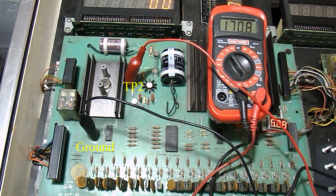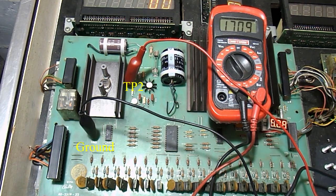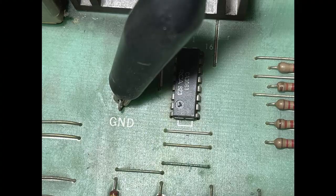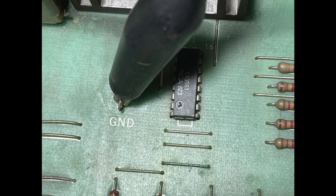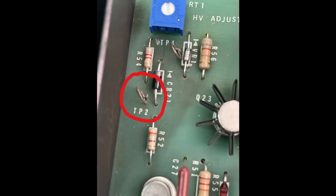To do this we have taken a digital voltmeter, placed it on voltage DC, connected the black lead to the ground point on the solenoid driver board, and connected the red lead to TP2, test point 2.